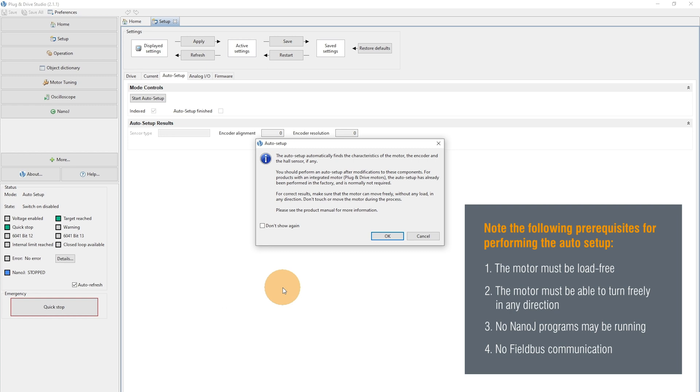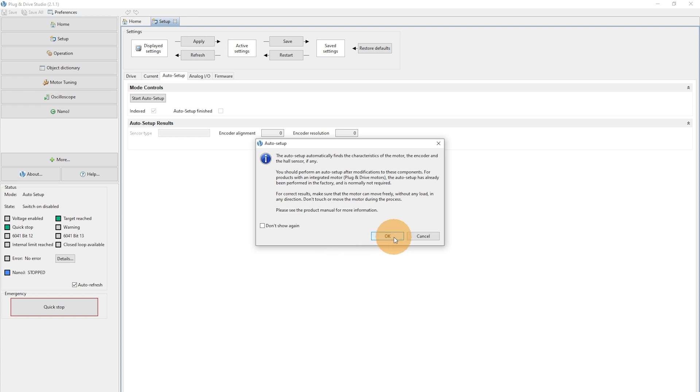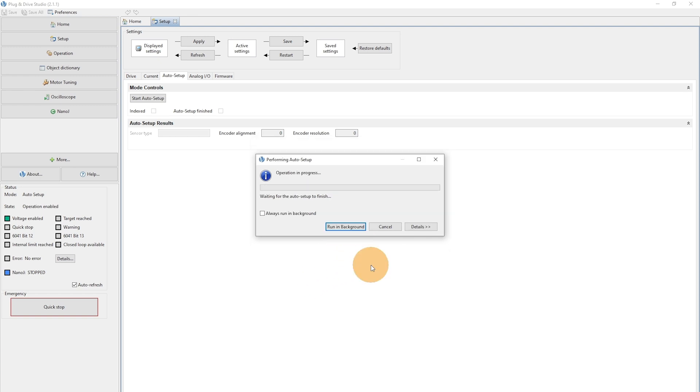And the last point is that there shouldn't be any field bus communication during the Auto Setup. Now hit the button OK.